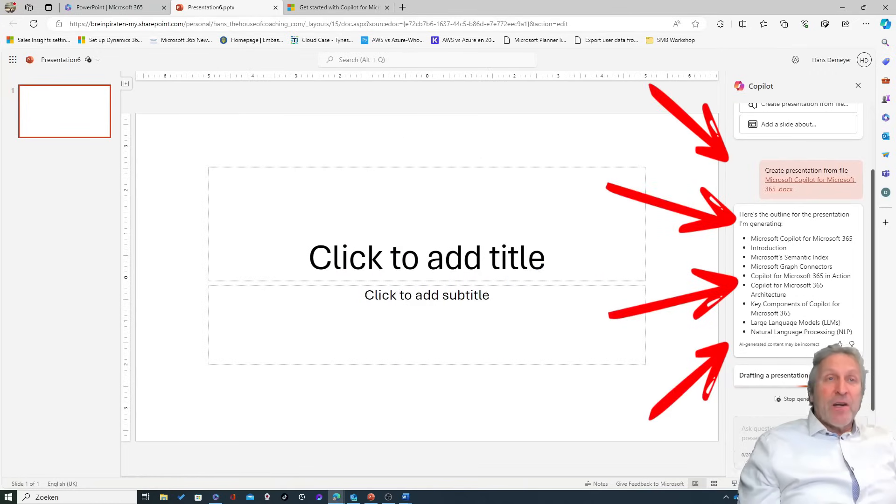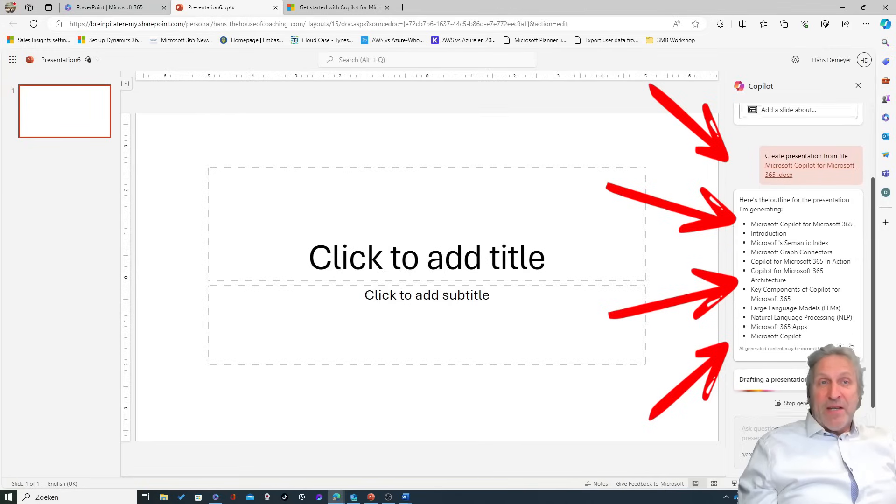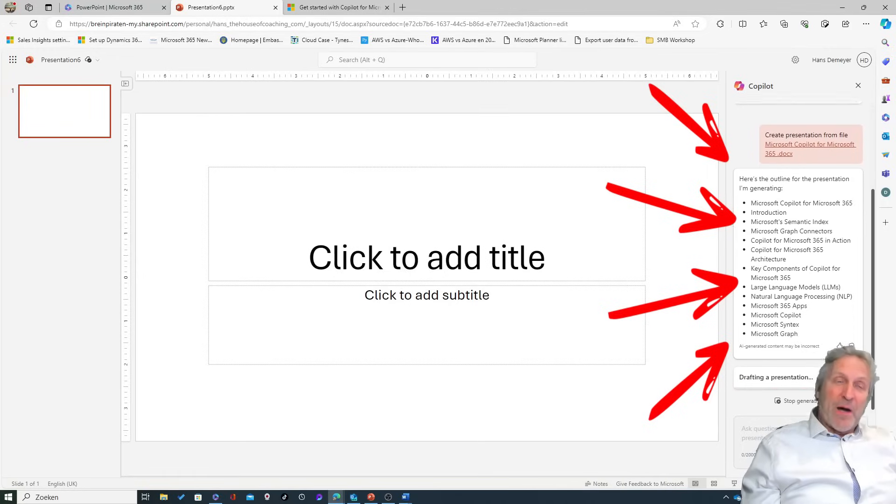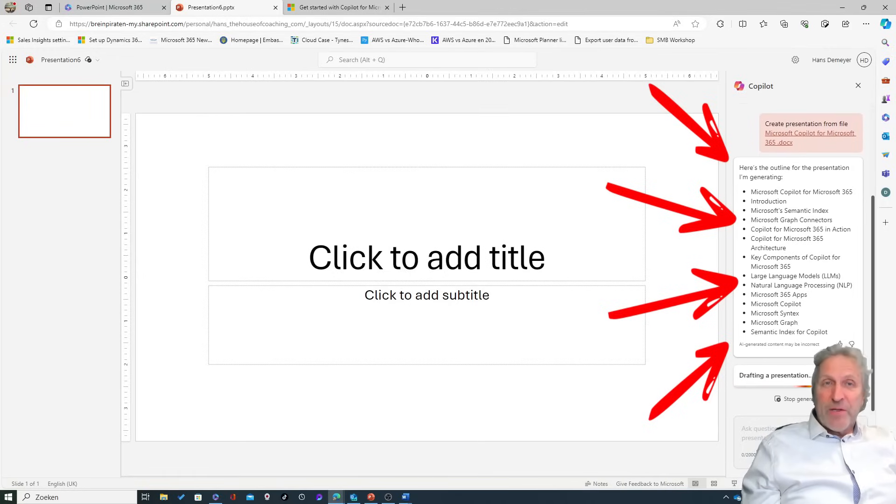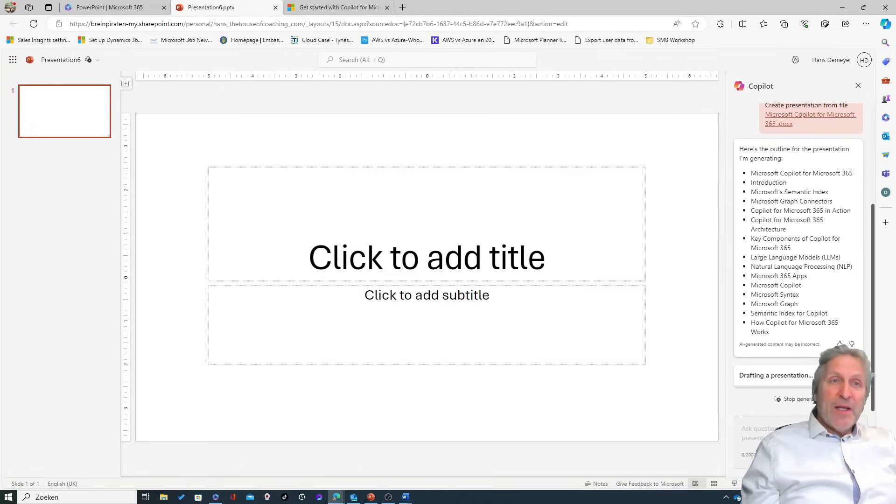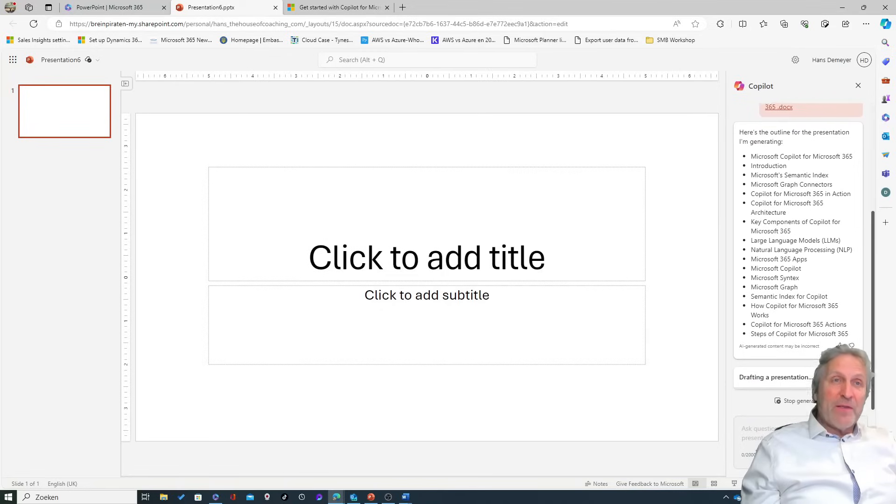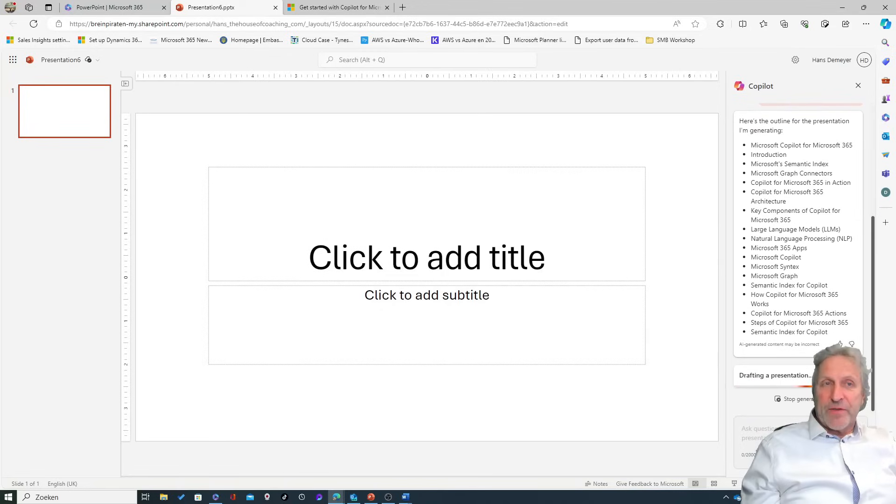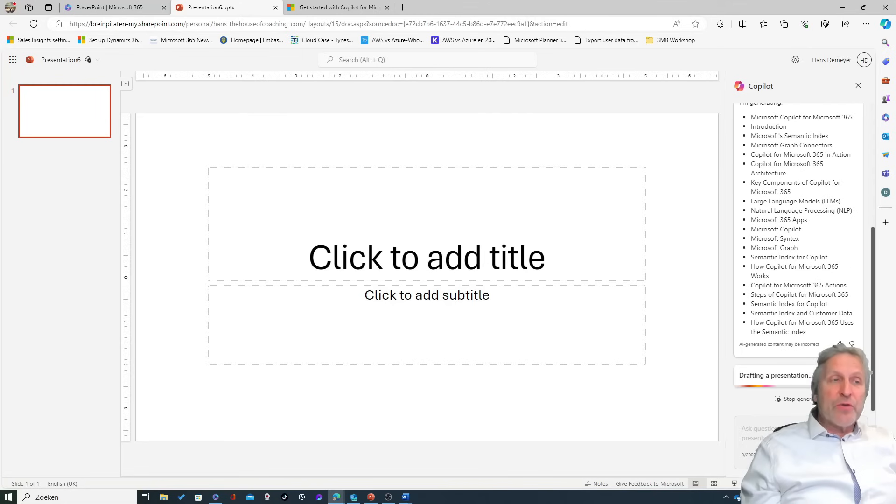I got already the good news that PowerPoint has found the document. I have the rights to open the document - that's a good thing too - and now it's analyzing the content of the document.